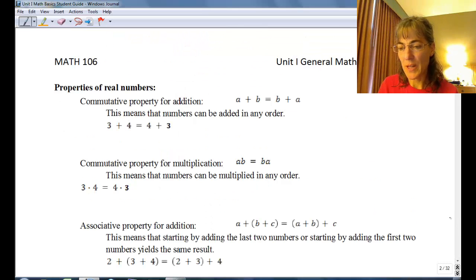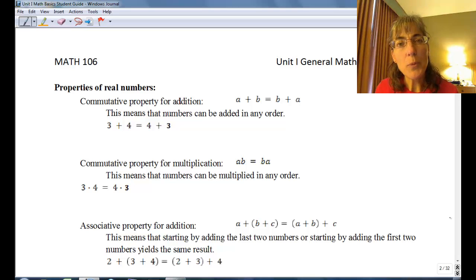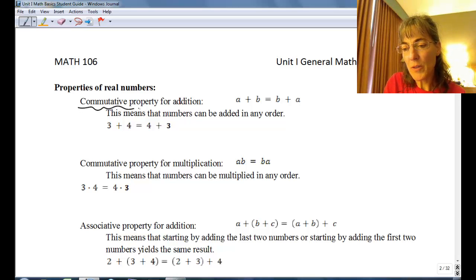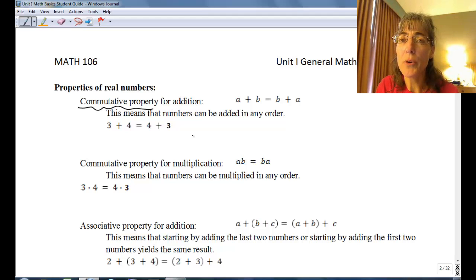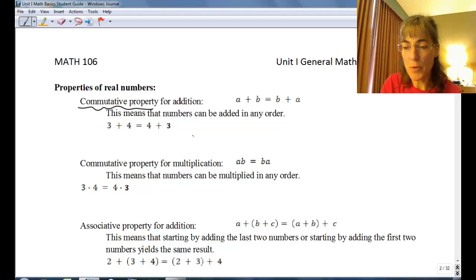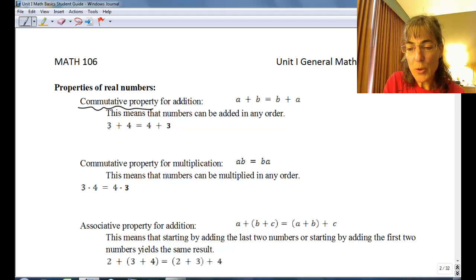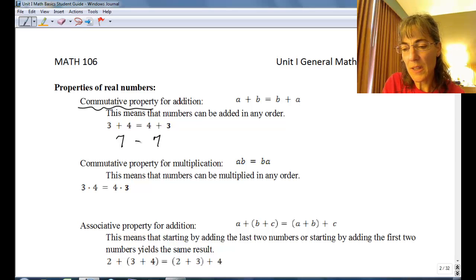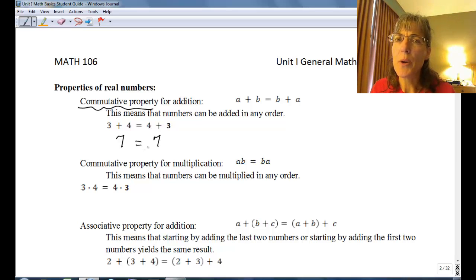Let's see what else we need to work on — some properties of real numbers. The first one, the commutative property, just says that you can add two numbers in either order and you'll get the same result. So three plus four on the left is seven, and four plus three on the right is still seven. It means it doesn't matter what order you add two numbers.